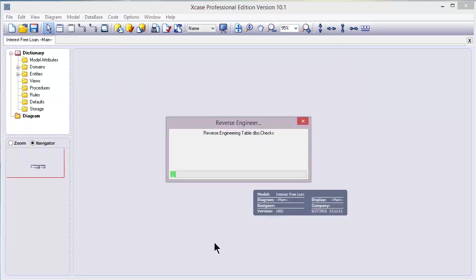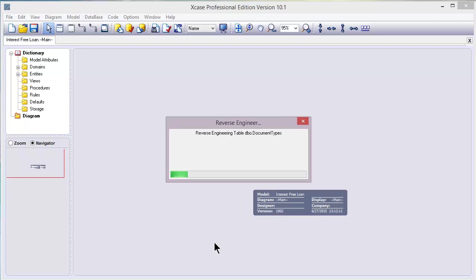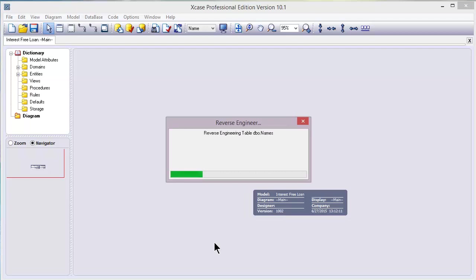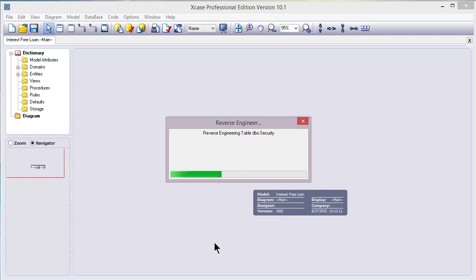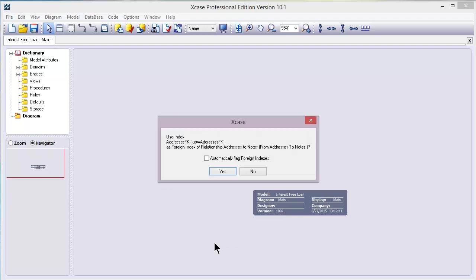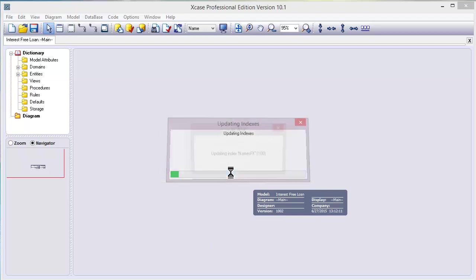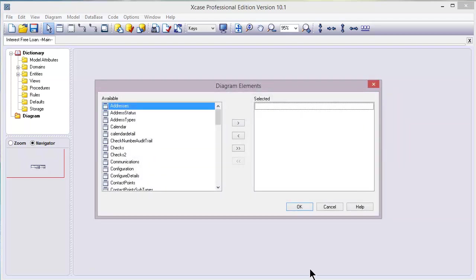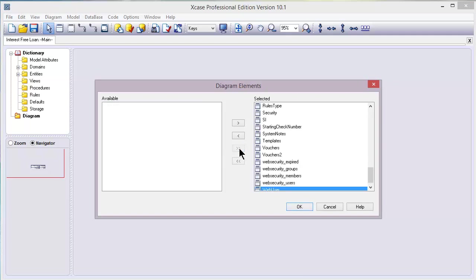Now we're just going to wait a bit. Let this load. And we're almost there. OK. So now we're going to move all available entities and OK it.